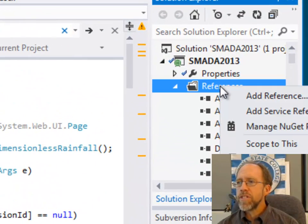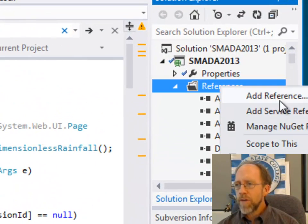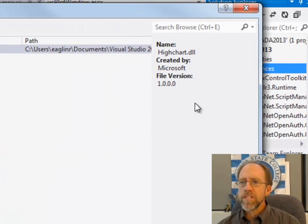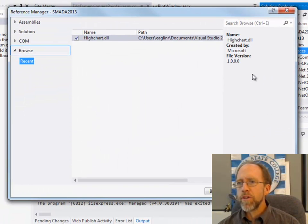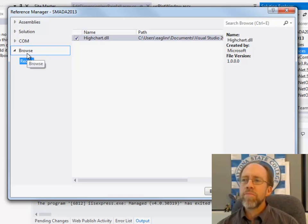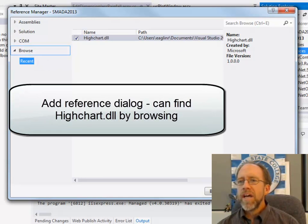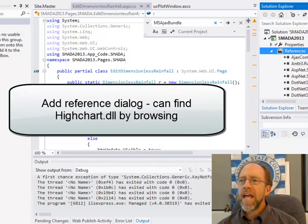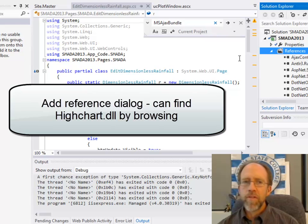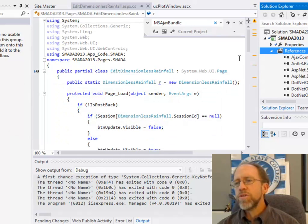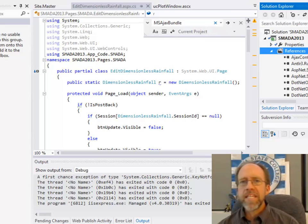Then I actually have to set up a reference to it. So I go to References. I go Add Reference. And in this case, when I'm adding this specific reference, it's going to take a little while to do this. I will do it by browsing. I can pick this out of the bin directory and then it adds the DLL to there. That's step one. So now you have access to all the classes in that DLL.